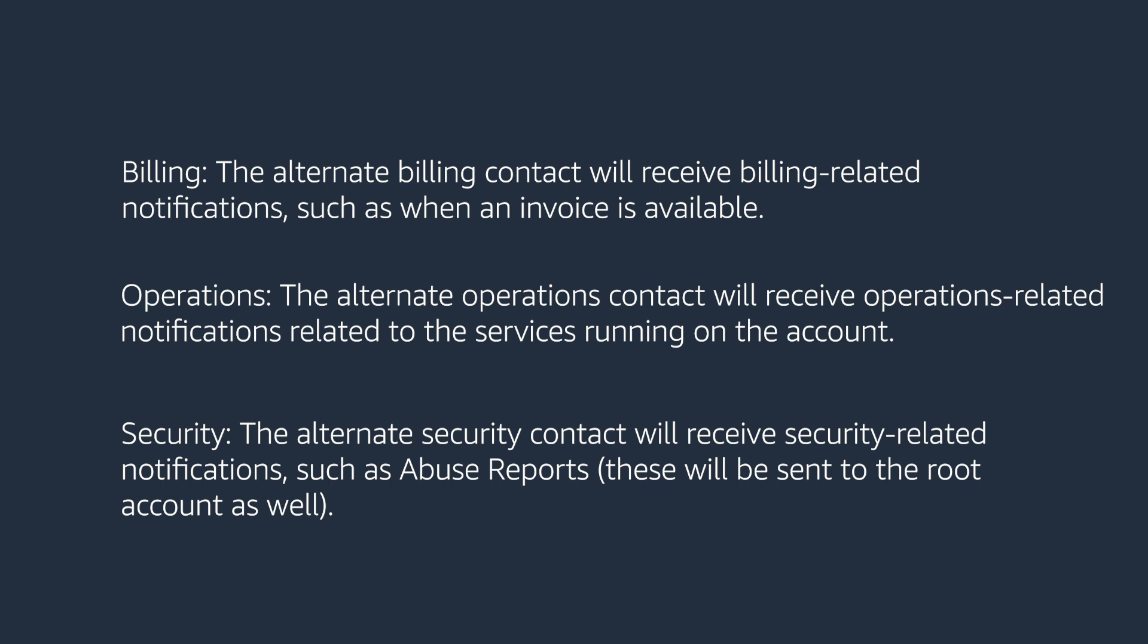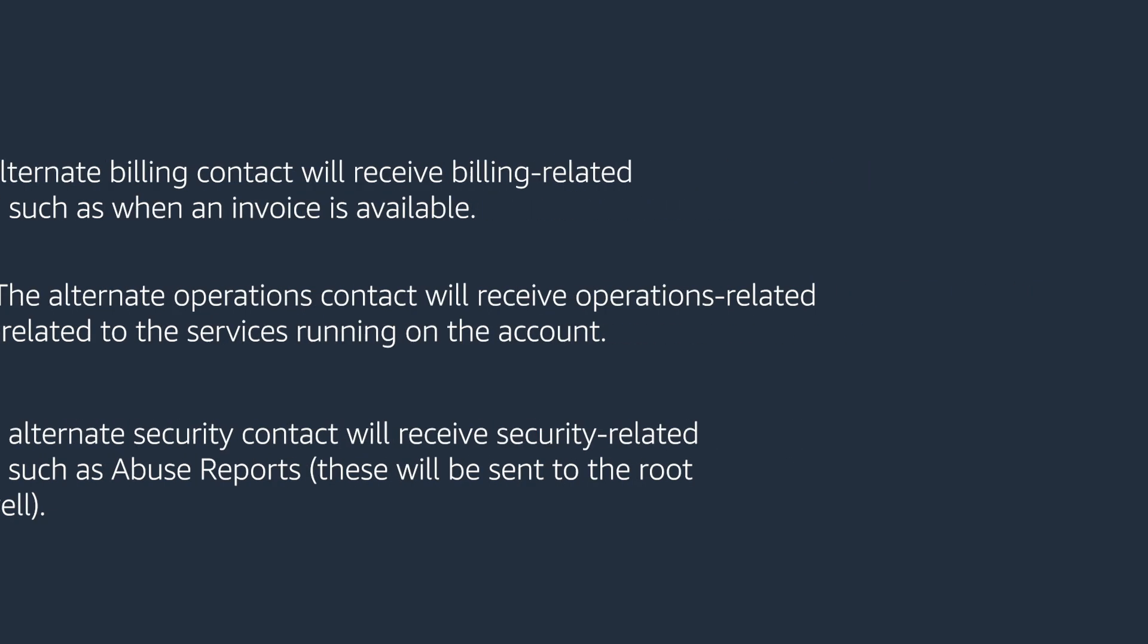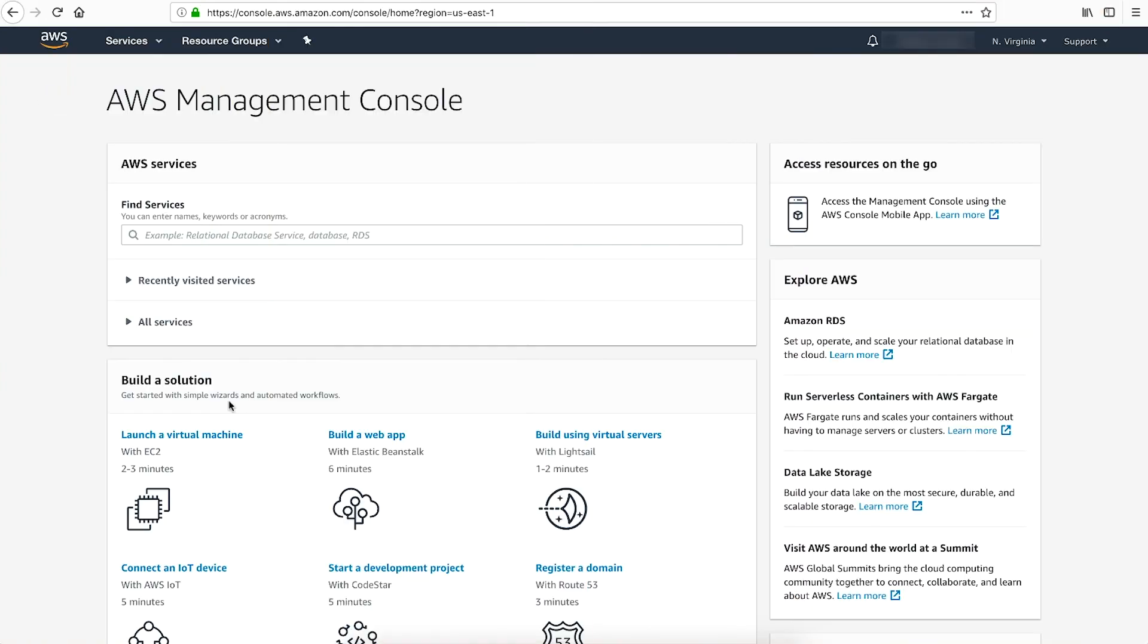Additional AWS security-related notifications can be found in the AWS Security Bulletin's RSS feed. To add an alternate contact, sign in to your AWS account as the root user and open the AWS Management Console.